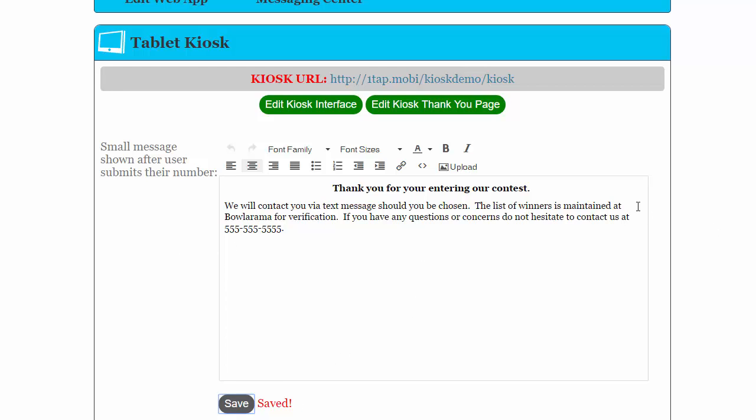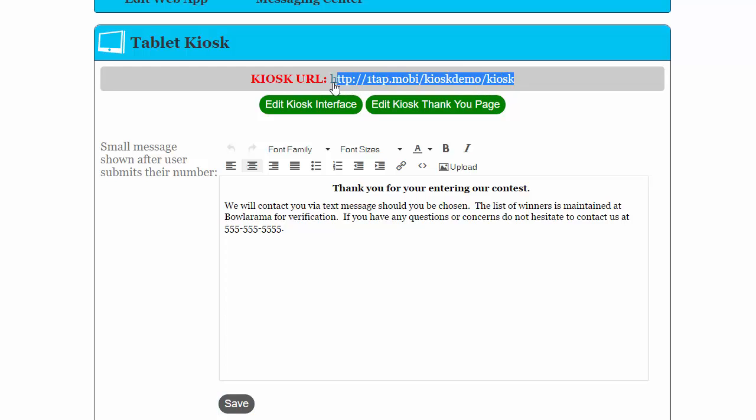Your kiosk has a separate link other than your mobile app. The app for your kiosk URL is right here, and this is the URL that you will want to use when you set up the kiosk for your client. Just simply click save.